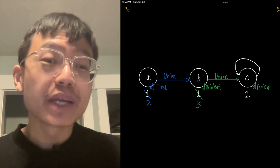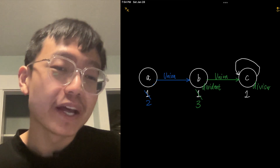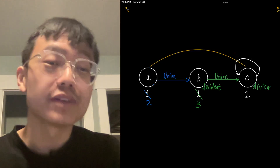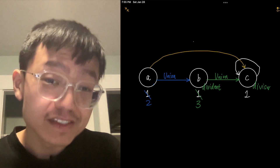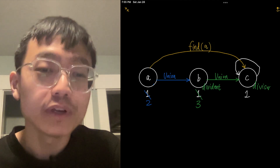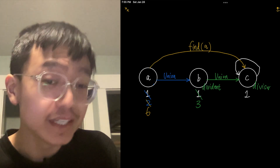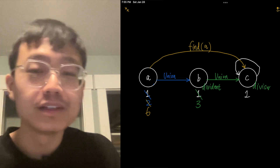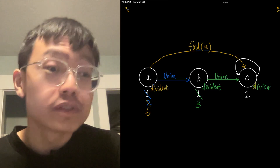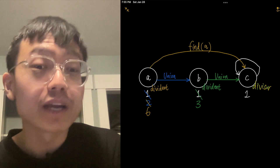As one might notice, there are some inconsistencies in the above graph. For example, the group ID of variable a should be c, and the weight of variable a should be 6 rather than 2. These inconsistencies are expected. The magic happens when the find operation is invoked on variable a, where a chain reaction triggers to update the group ID and weight along the chain.